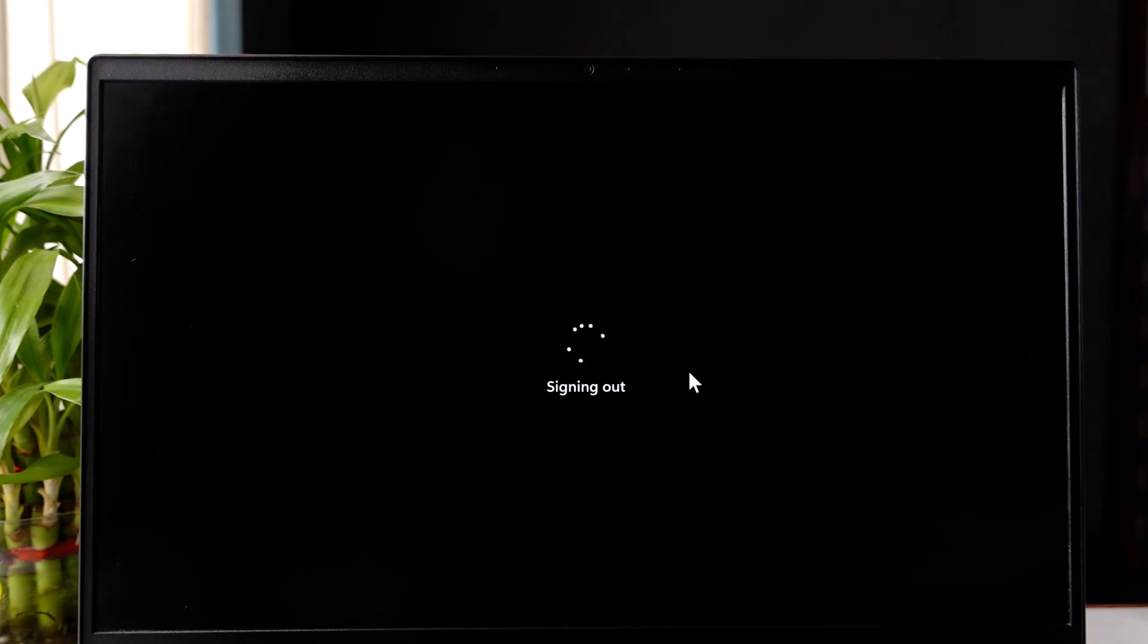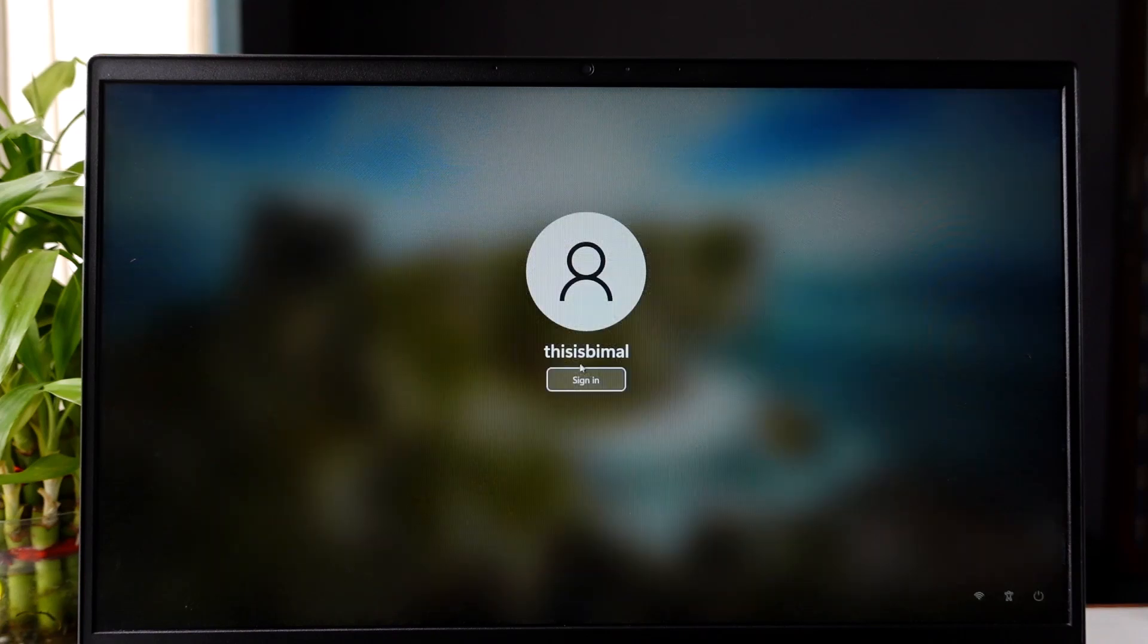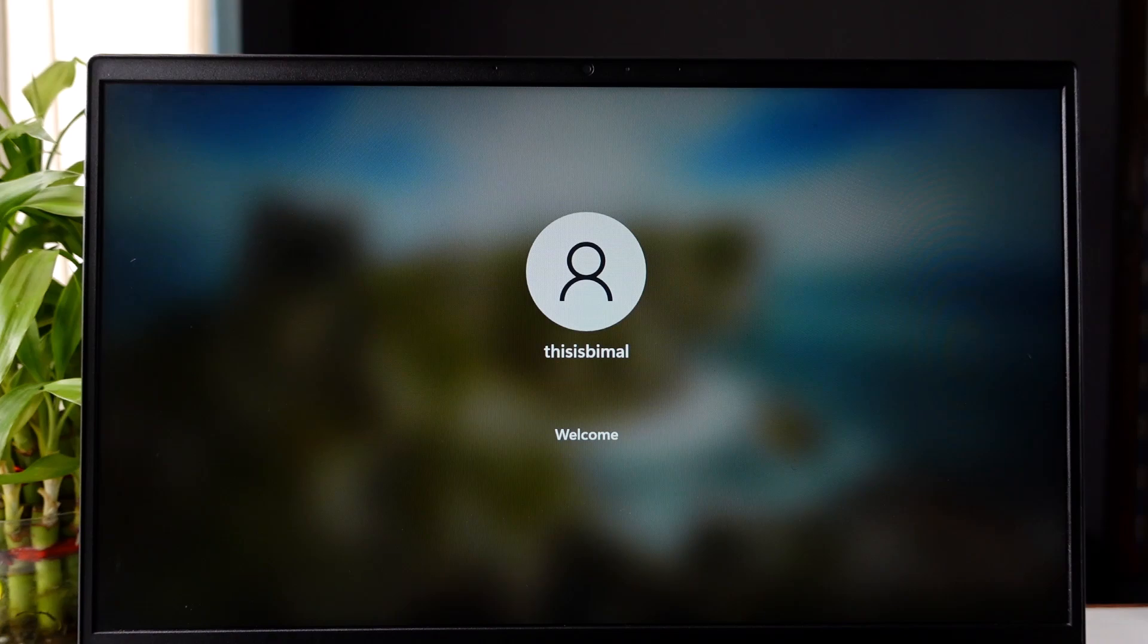After signing out, I will show you by logging in that the password will be completely removed. Your Microsoft account was being used as the default method. Now when you click on sign in, you can see no password is needed.